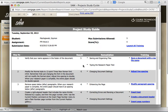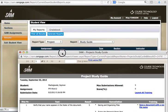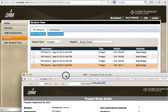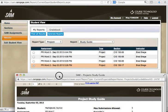So in this short video I showed you how to look up the detailed report for your SAM projects which is under the results menu and then under study guide report. Thank you.